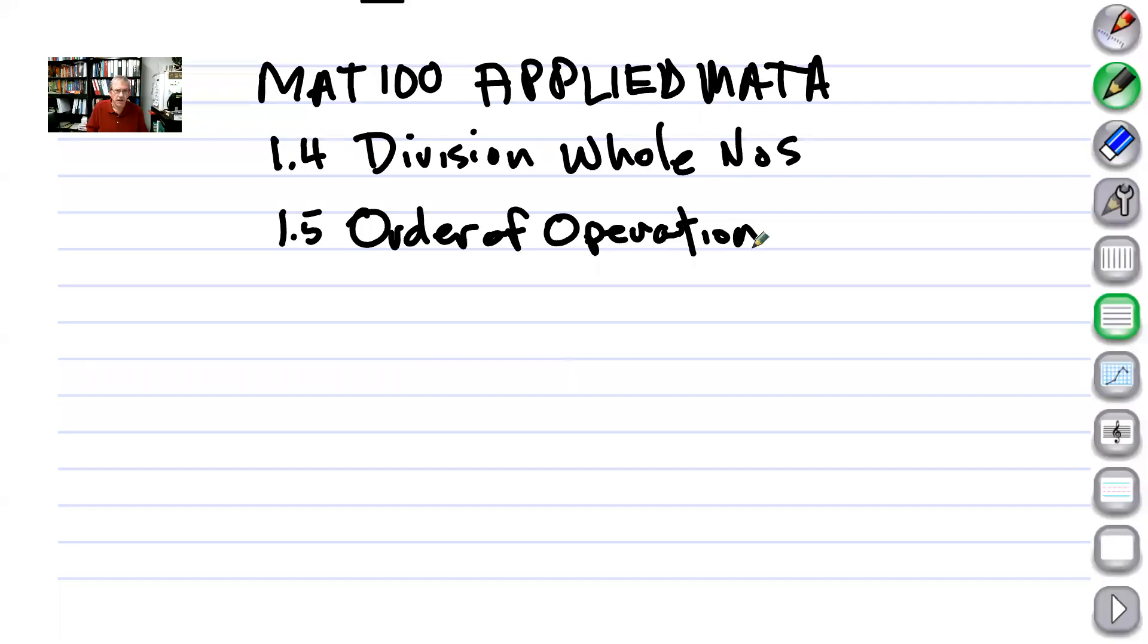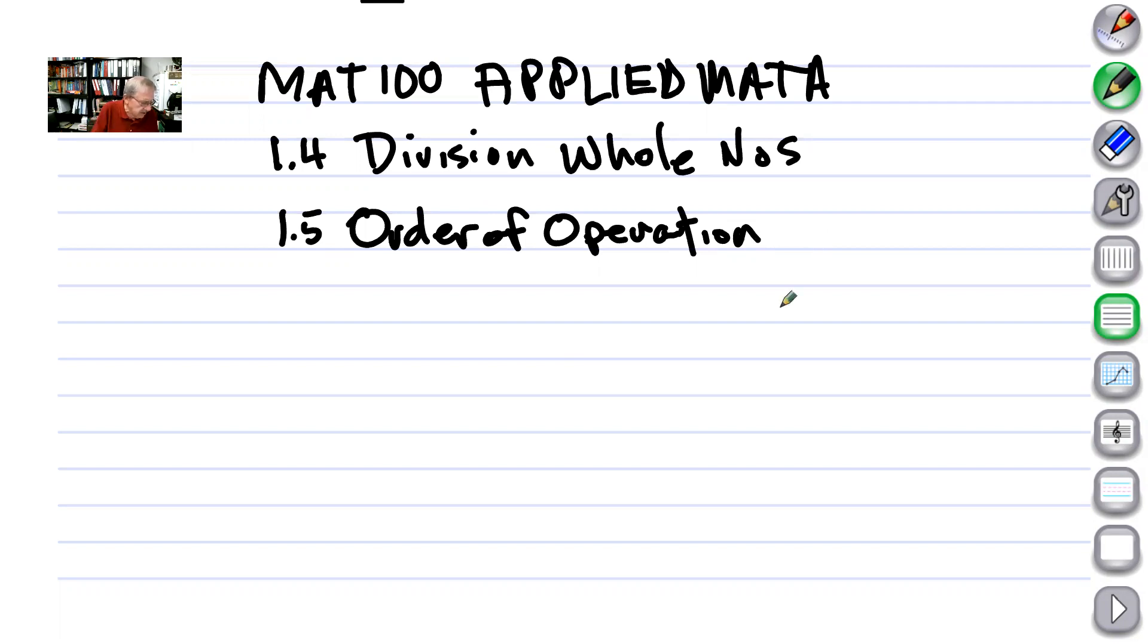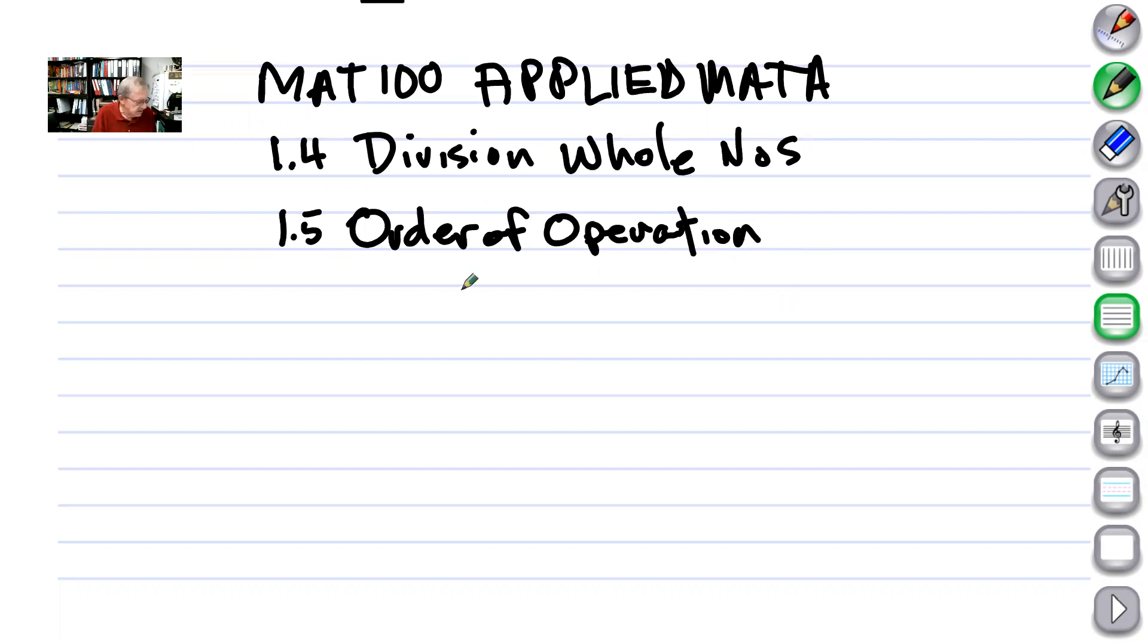Welcome to MAT100, Applied Math. In this lesson, we're going to discuss or review division of whole numbers and order of operation, 1.4 and 1.5. So let's get started. I'm going to pick a few problems out of exercise 1.4 on page 48, and these are some division problems.